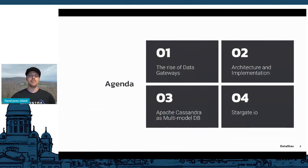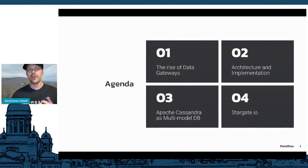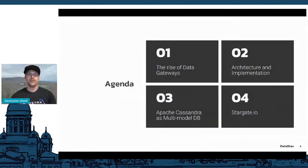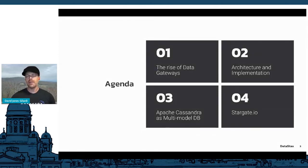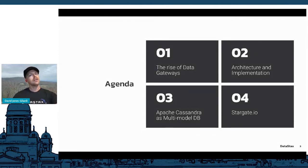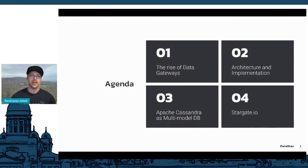Here's a quick agenda for what I'll cover in 20 minutes: first, talking about the rise of data gateways and why we're having this conversation, then digging deeper into the architecture and implementation of Stargate.